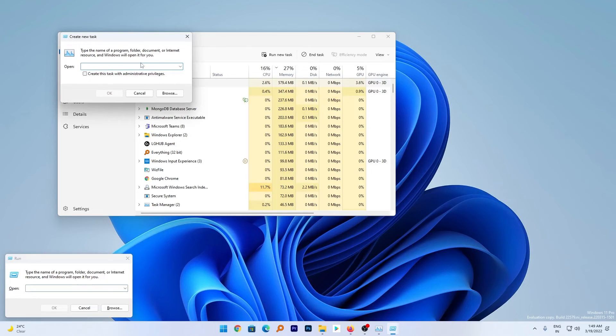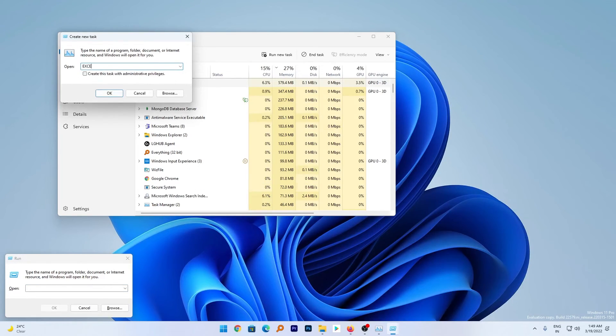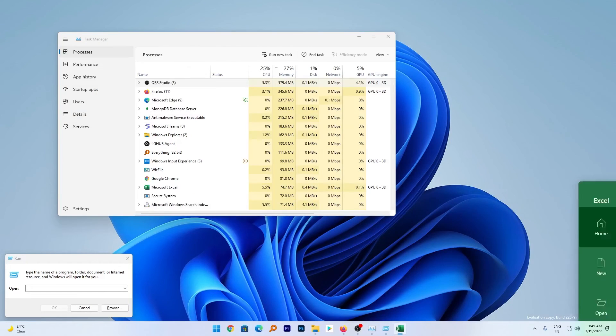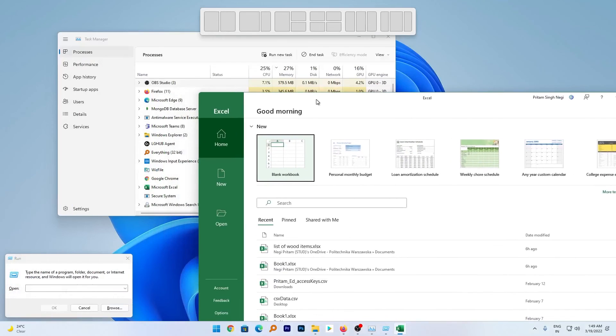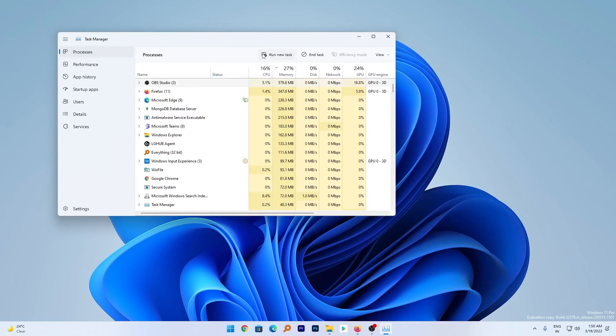For example, if you want to start Excel, you can type Excel here. And the same can be done here as well. With this build, they also have updated this icon.